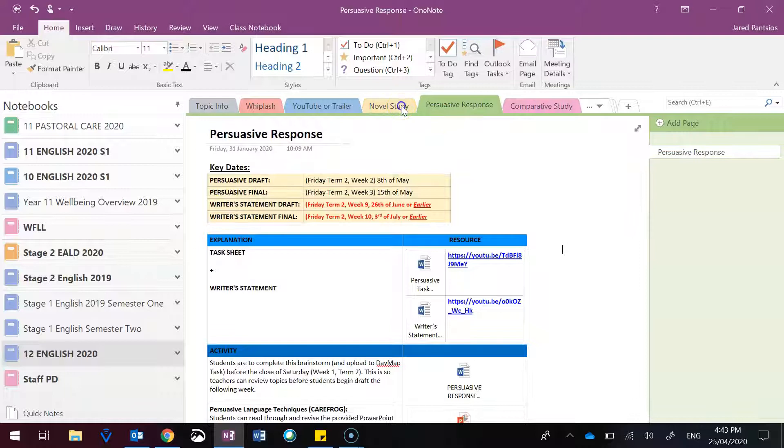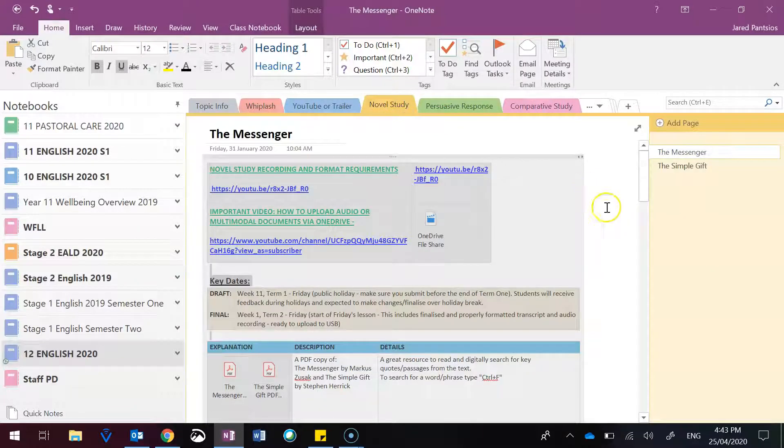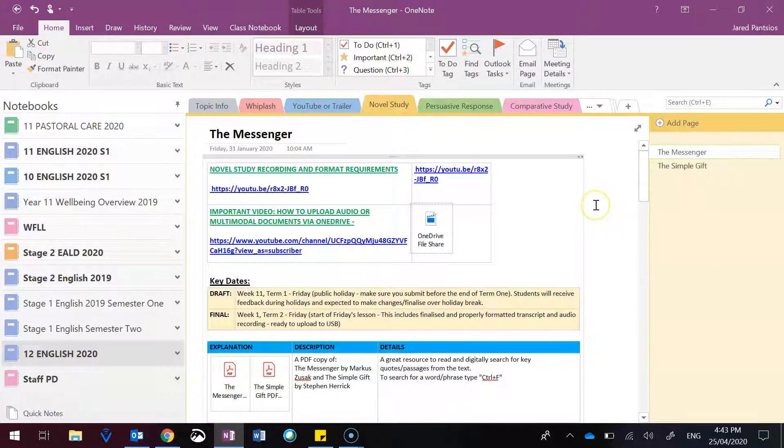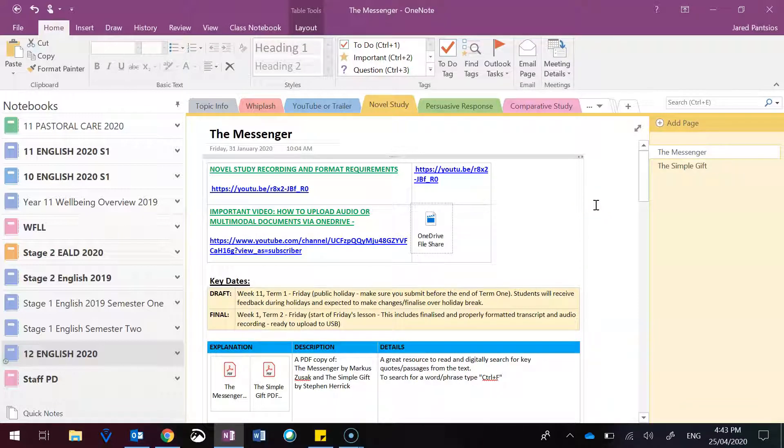Just a quick reminder, in terms of novel study, you will find the requirements and reminders, but technically the final transcript and audio recording or multimodal are due by the close of Friday this week.